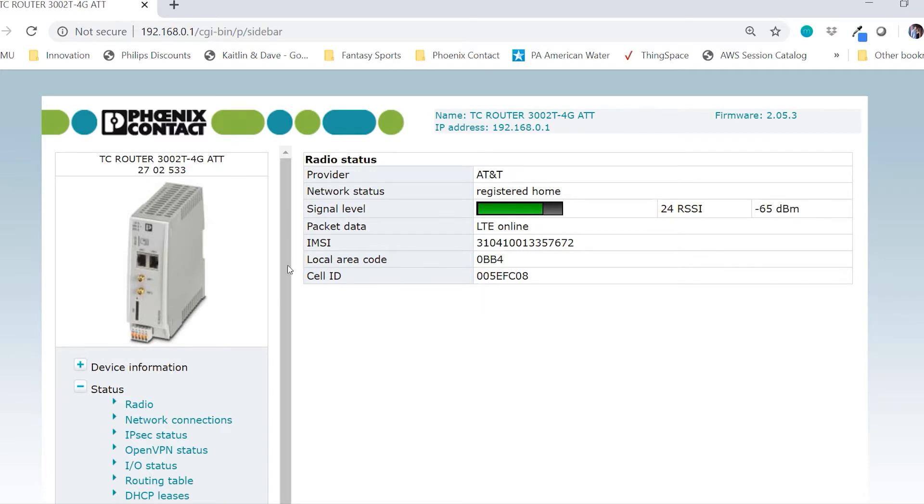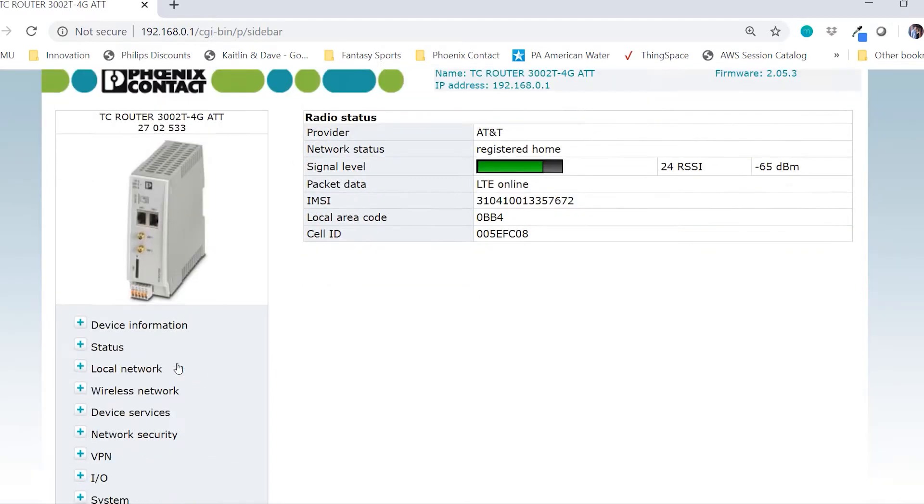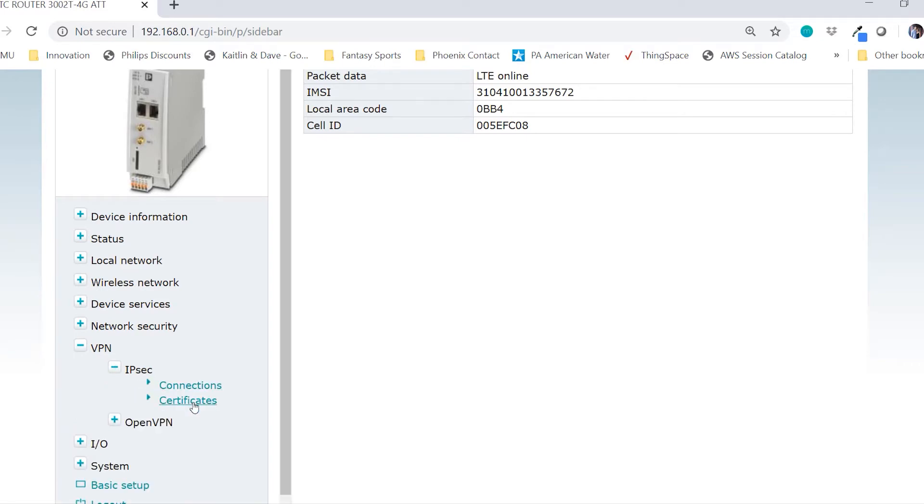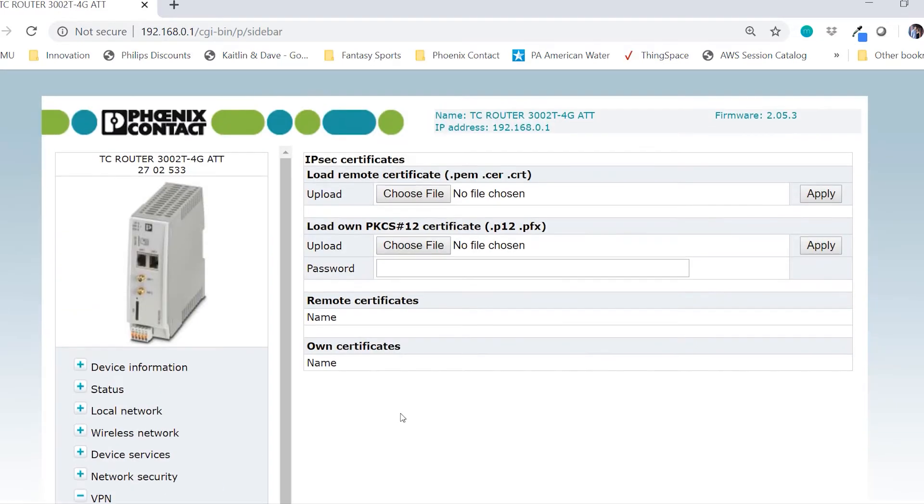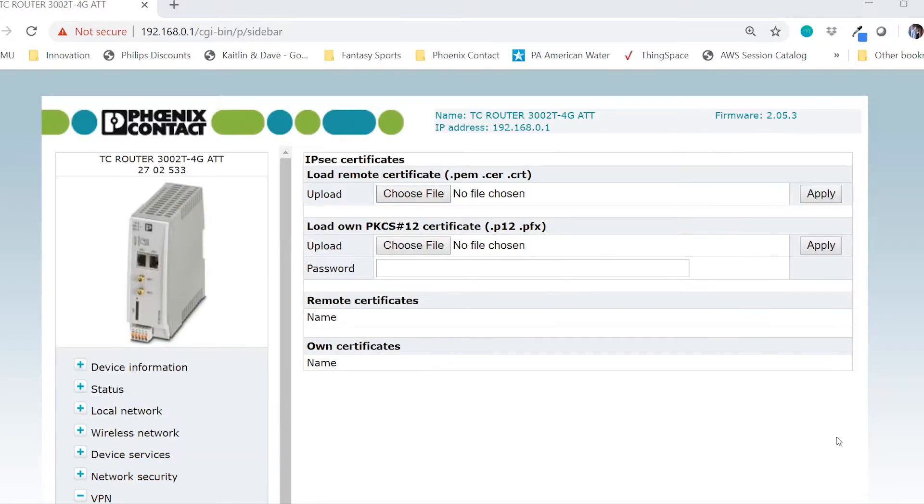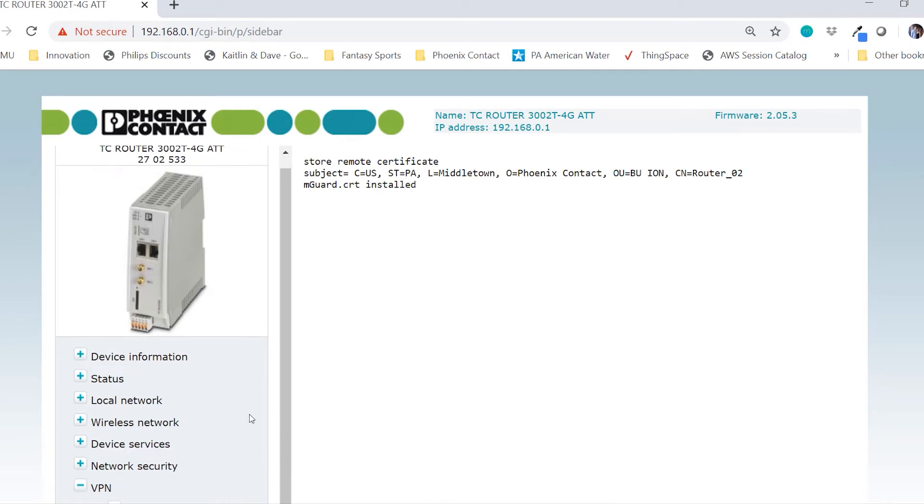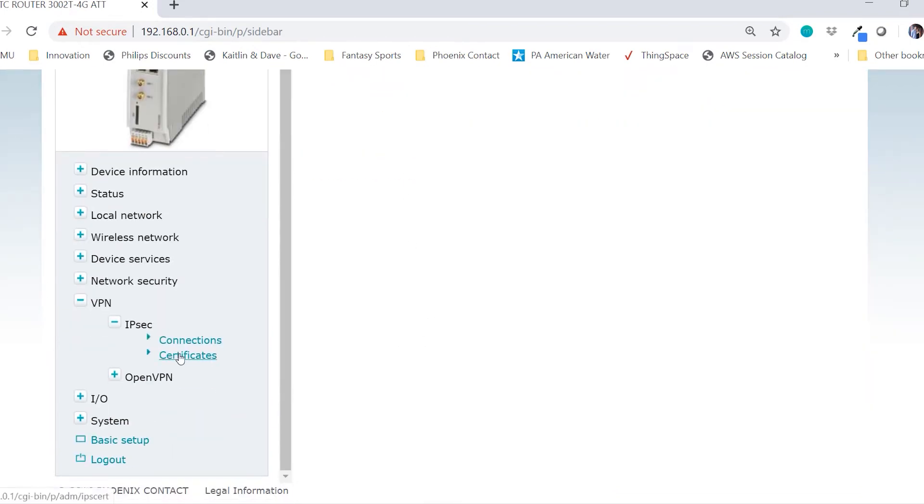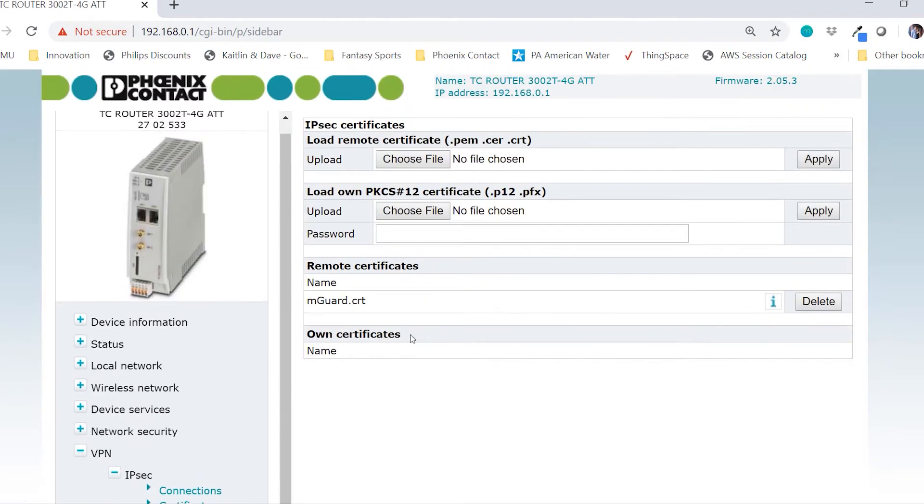So now we will go down to VPN and create an IPSec VPN. Let's start with the certificates. The TC M-GUARD is the remote device, so we will find the M-GUARD certificate that we have, M-GUARD.CRT, open and apply. We'll see that the certificate was successfully installed. Go down, click certificates again. We can now see the M-GUARD.CRT listed under remote certificates.